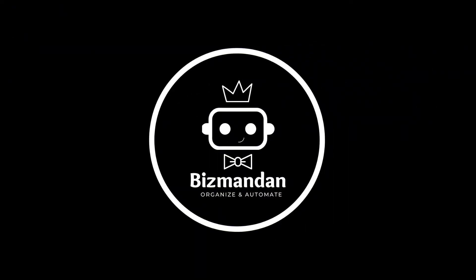Good energy, it's Bizman Dan back here with another video. In this video, I will teach you how to create SOPs in less than five minutes using a new software called Scribe. Let's get busy.